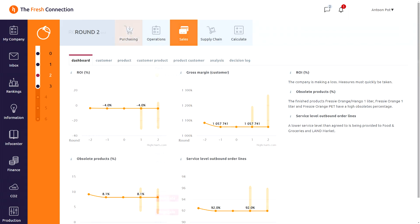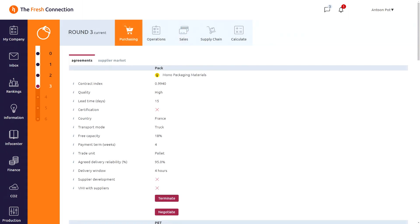By clicking on the purchasing tab we can move to the purchasing department. The setup with dashboards and reports are similar to the ones in sales. In the actual round you will find contracts with the suppliers. Again, these can be changed every round, influencing the contract index and price level of every supplier.